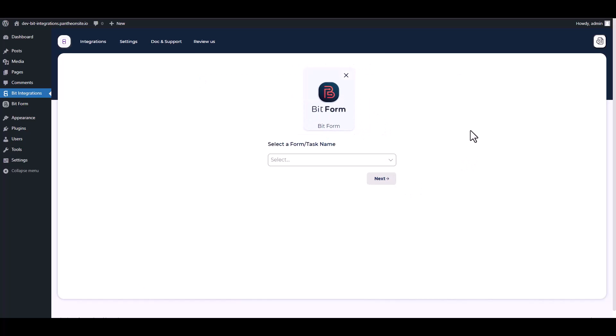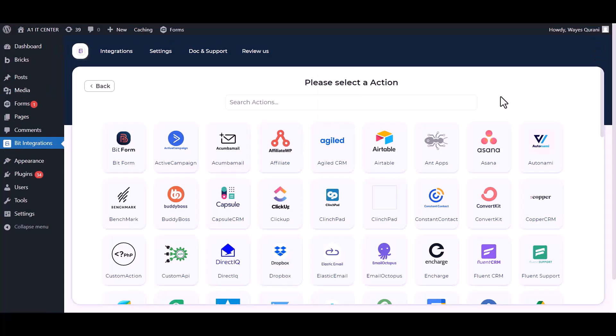Select a form. Next, search and select WhatsApp.